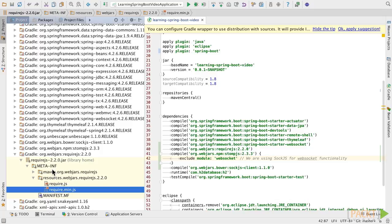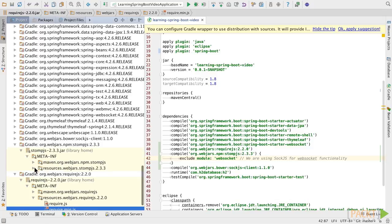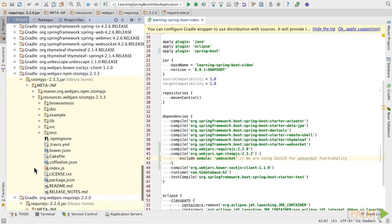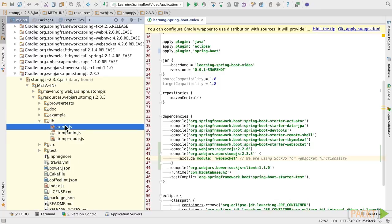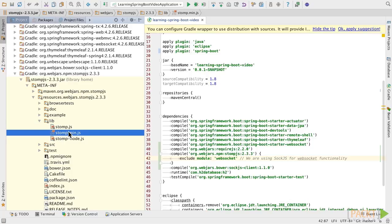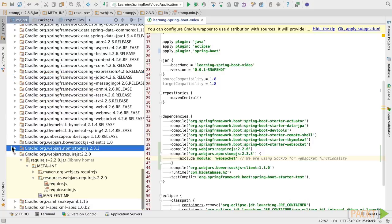And then here we have the choice of either the fully expounded upon RequireJS or a minimized version. But again, like I said, there's no standardization. So for instance, if you go up here and look at the StompJS module and look in its resources folder, it doesn't necessarily have the same structure. And in this case, you would want to use lib and StompJS or the minified version. And this is something you kind of have to discover with every module that you're going to pull in.